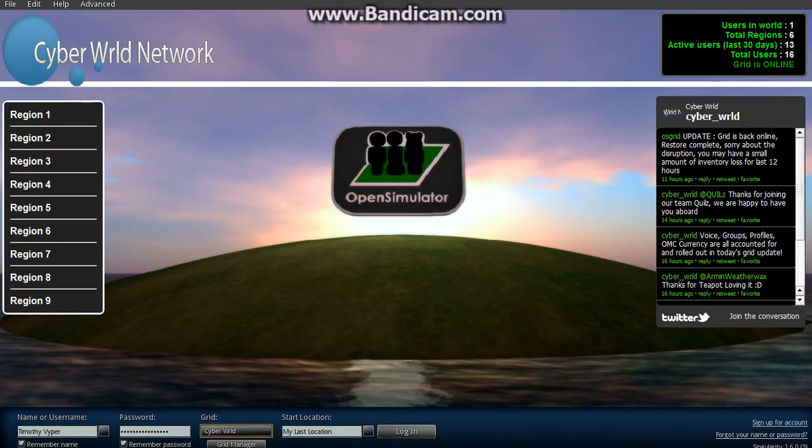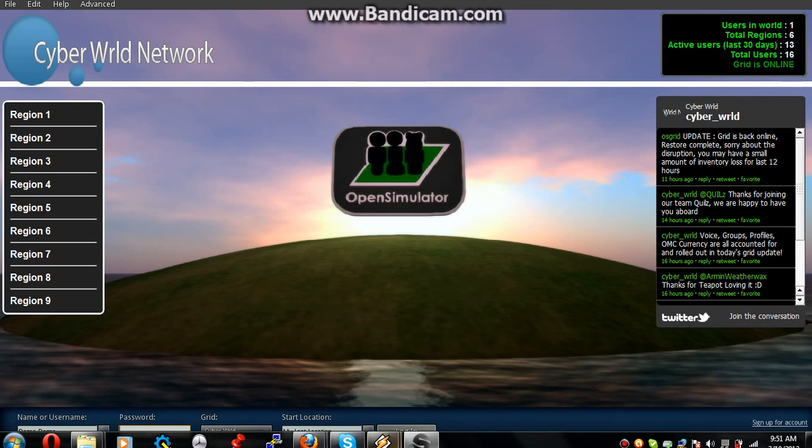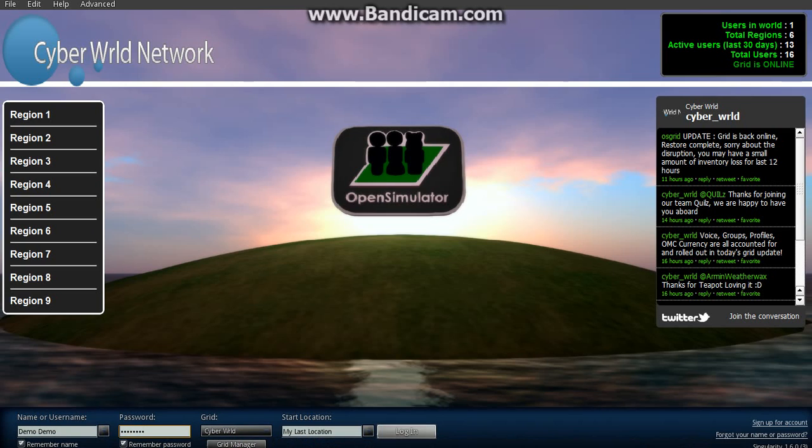And go ahead and log in with our demo account: demo, demo. And we'll go ahead and log in.